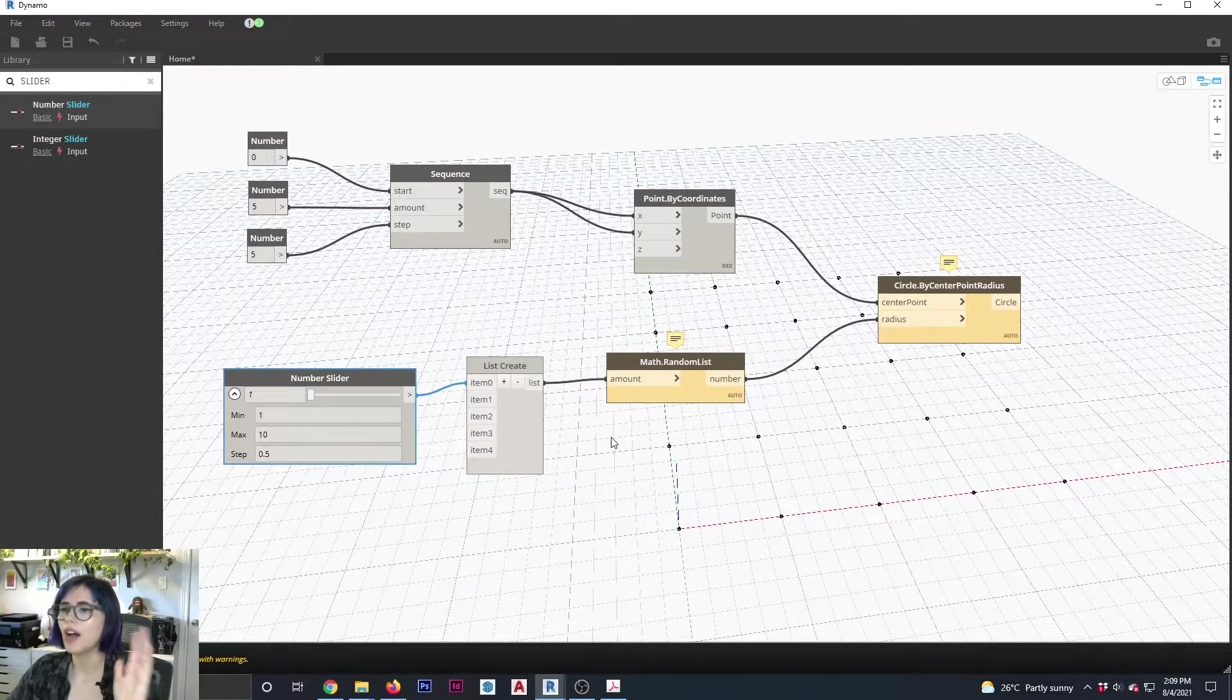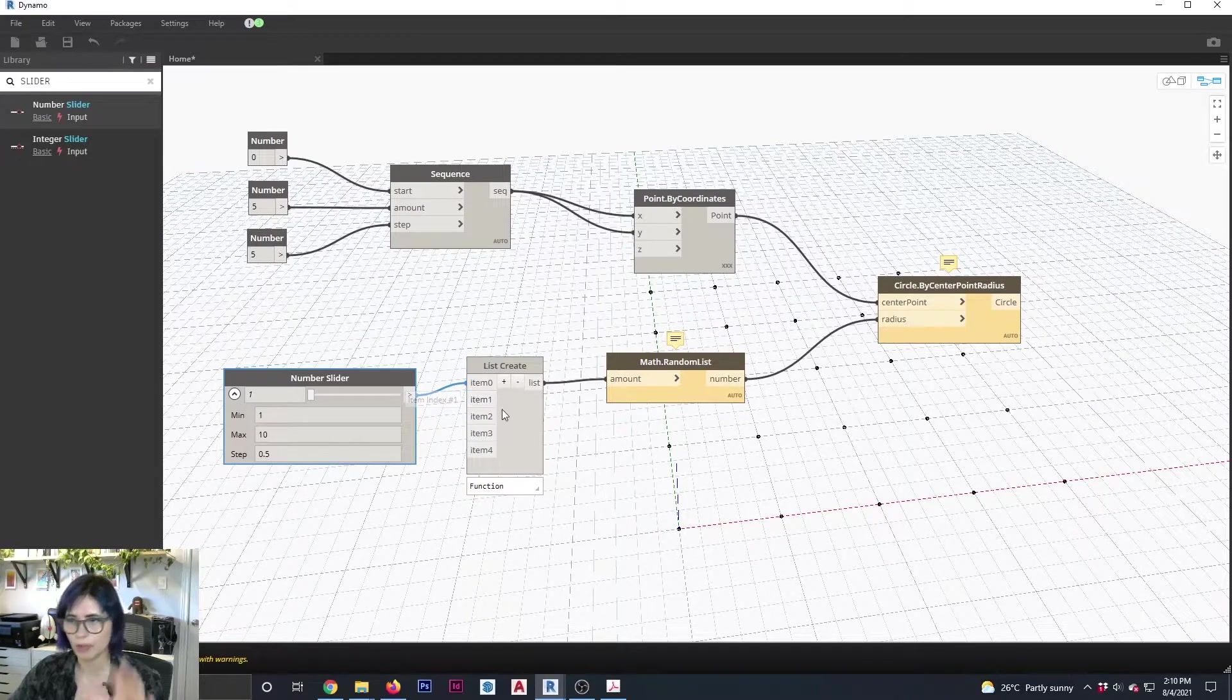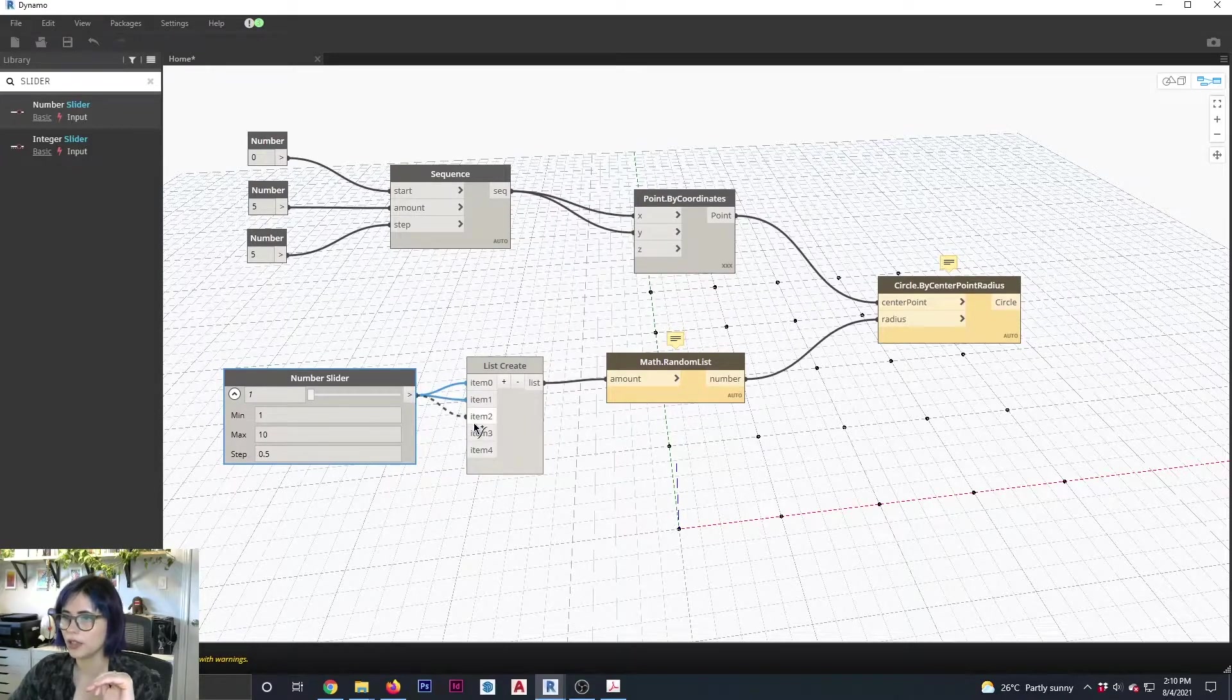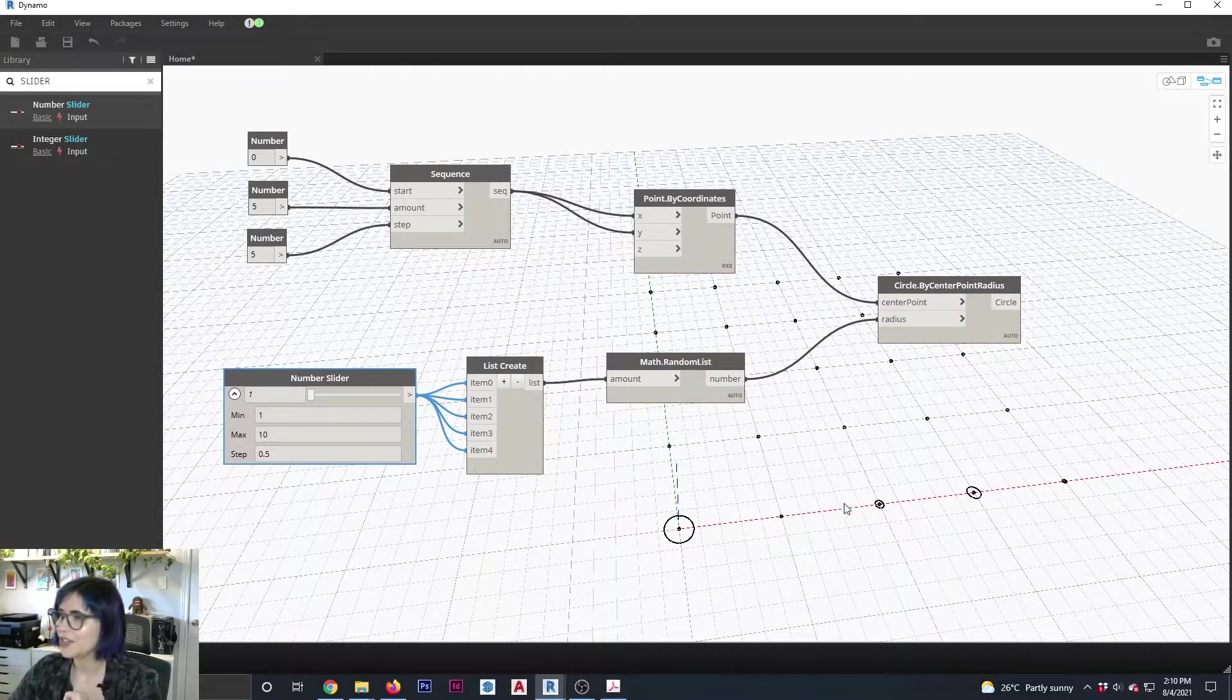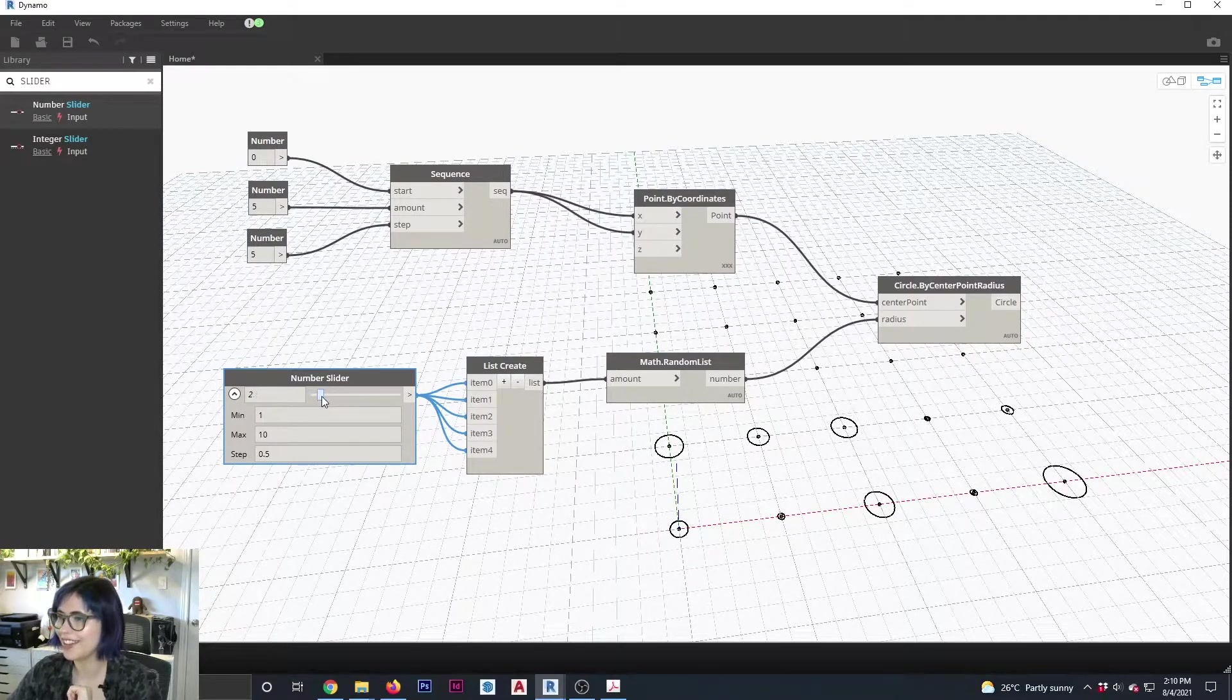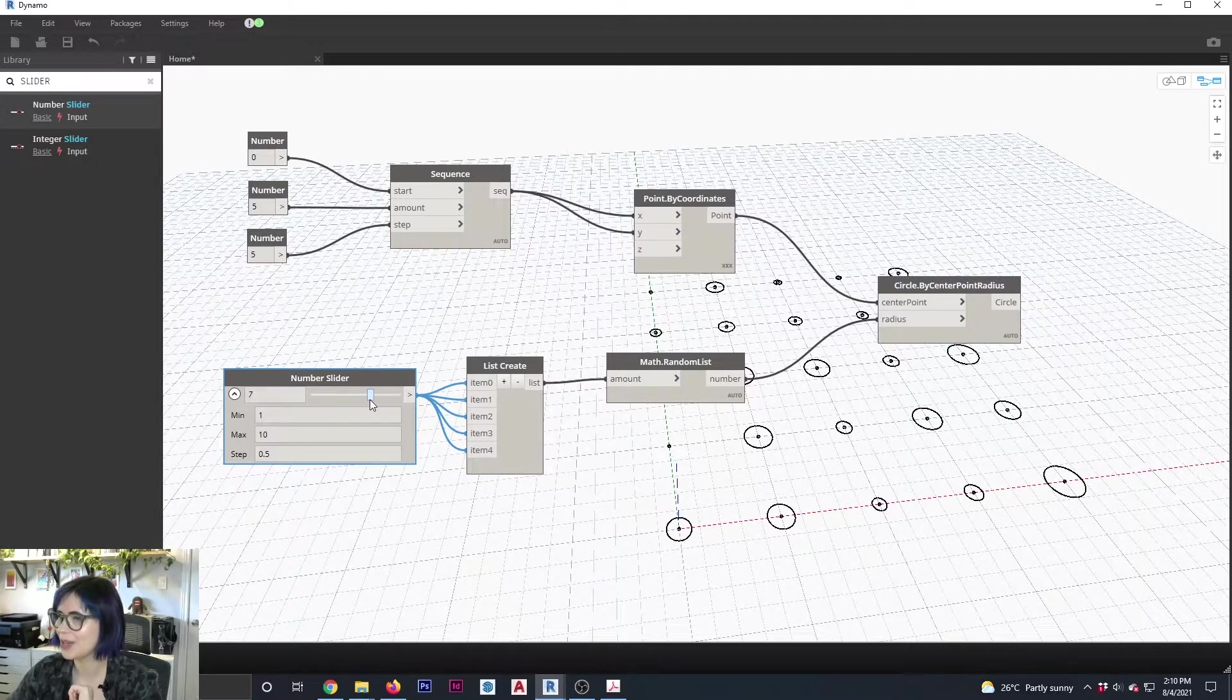And I need to connect this same slider to all of those additional items. Because again, remember, just because they're here, they're not doing anything, I need to connect them to an input. So connect, connect, connect, and bam. So now you can start seeing the little circles appear. And what I can do now is I can play, see, oh, there you go, they start appearing.